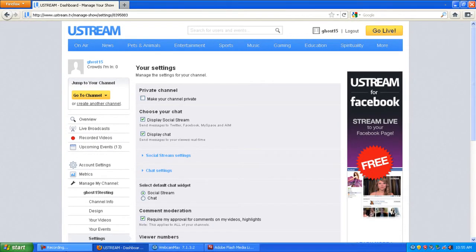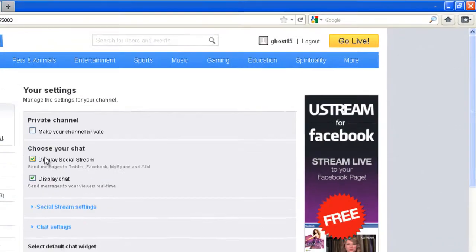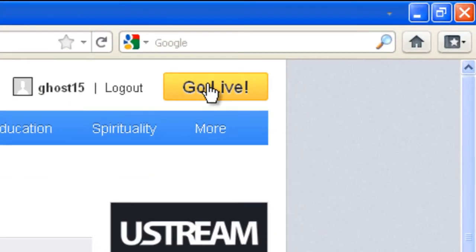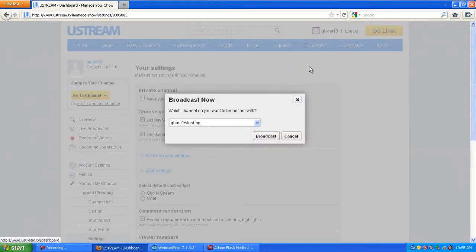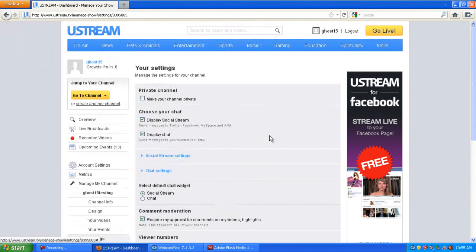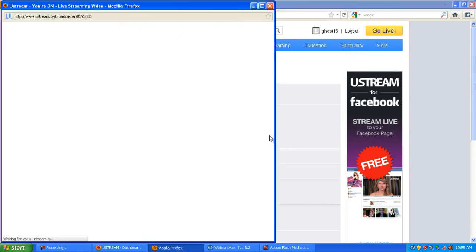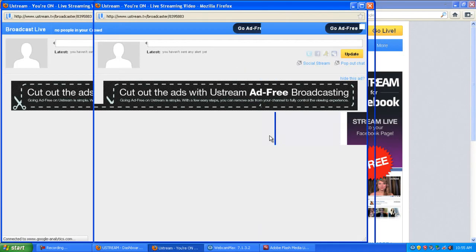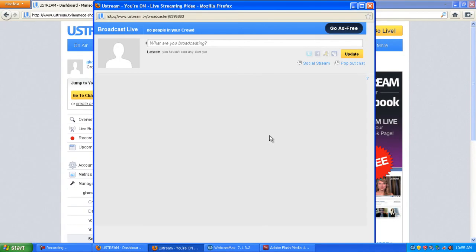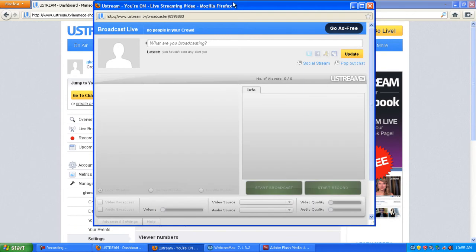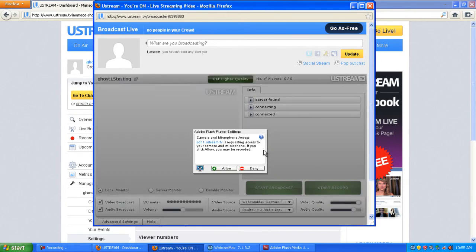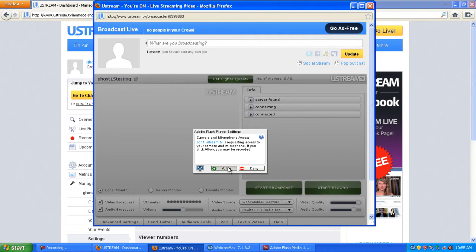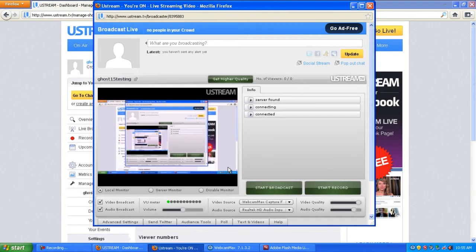go back to Ustream, click on go live, select your channel, and click broadcast. Once it's connecting, you must click allow, and you'll see that your screen has appeared there.